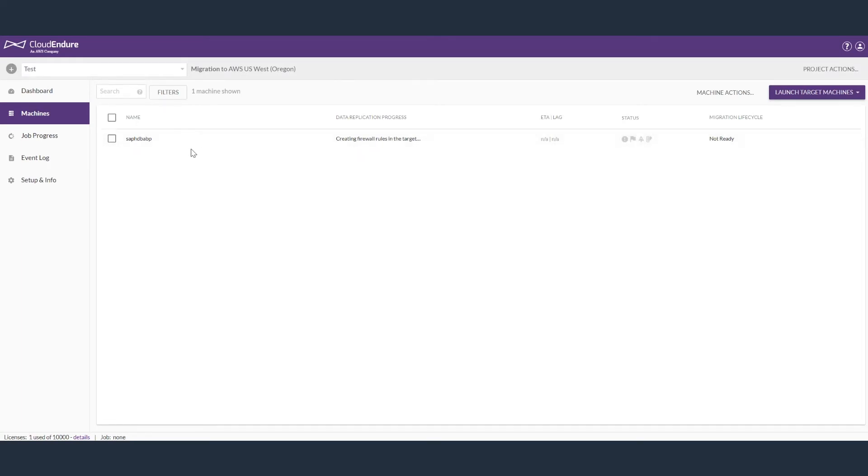It will do some preparations like creating security groups and rules. Once it is done, it will start the data replication process as well.